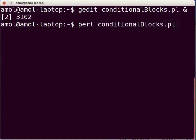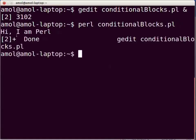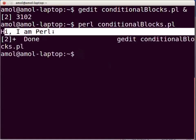Switch to the terminal and execute the file by typing: perl conditionalblocks.pl. Note that I am skipping the compilation step — it is not a mandatory step for executing Perl scripts. If there is any compilation error, execution will throw an error and will stop execution of the script. Now press enter. The output shown on the terminal is: Hi, I am Perl.